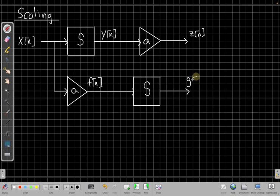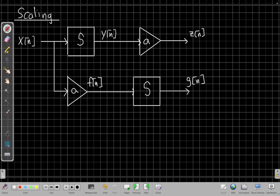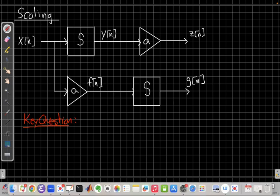So for the scaling property to hold, z(n) and g(n) have to be the same, for all inputs, for whatever the system is. For a given system S, I plug in. But big picture, what it's saying is I should get the same answer, whether I go through the system first and then scale by a, or scale by a and then go through the system. So that leads me to my key question, which is, is z(n) equal to g(n)?